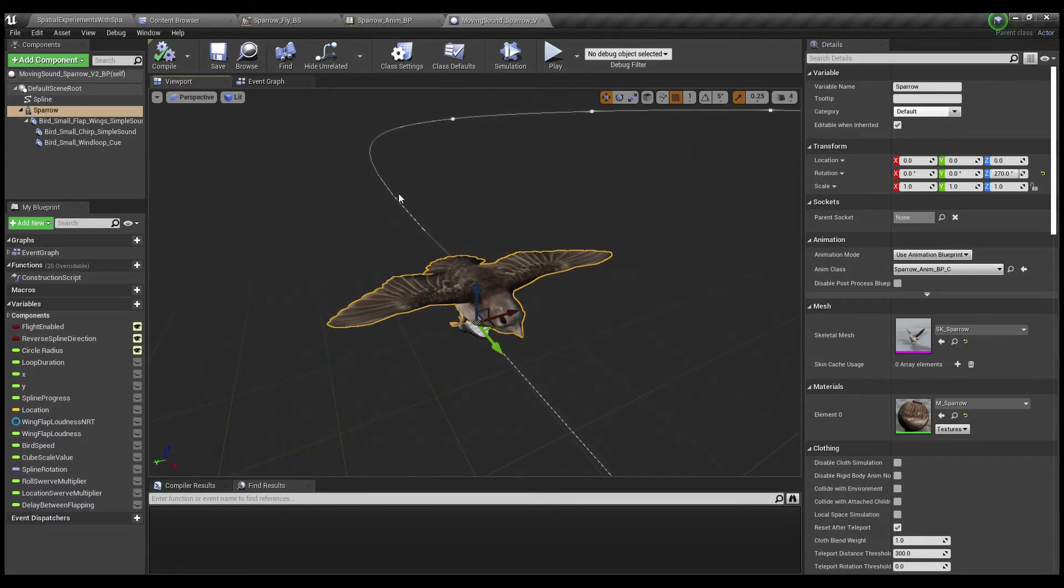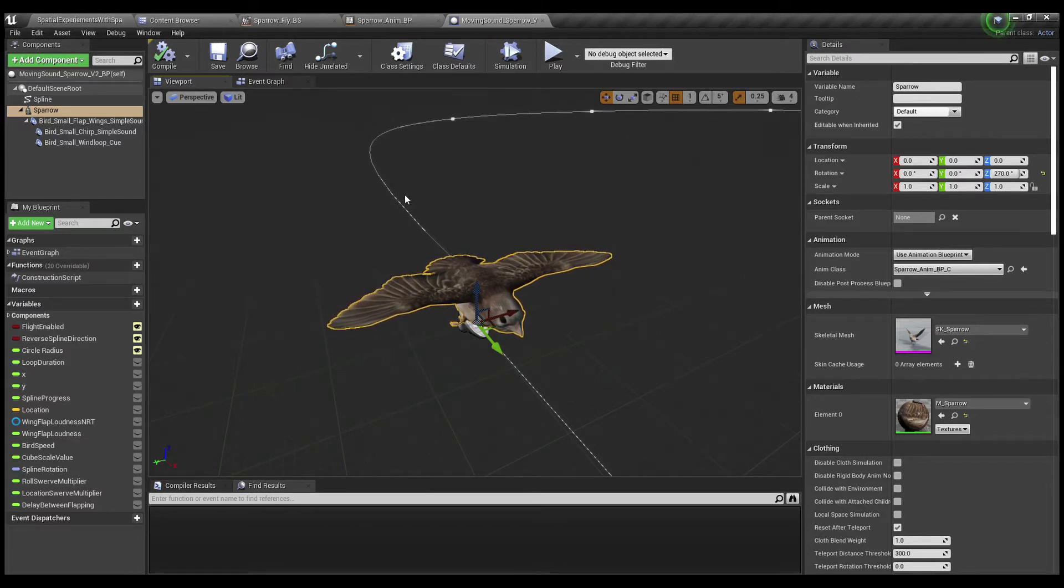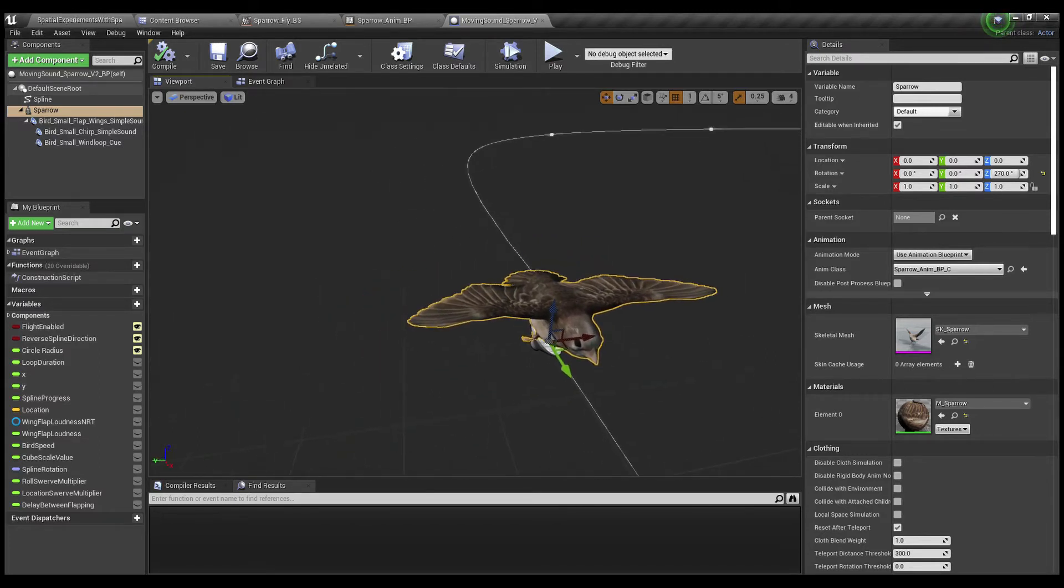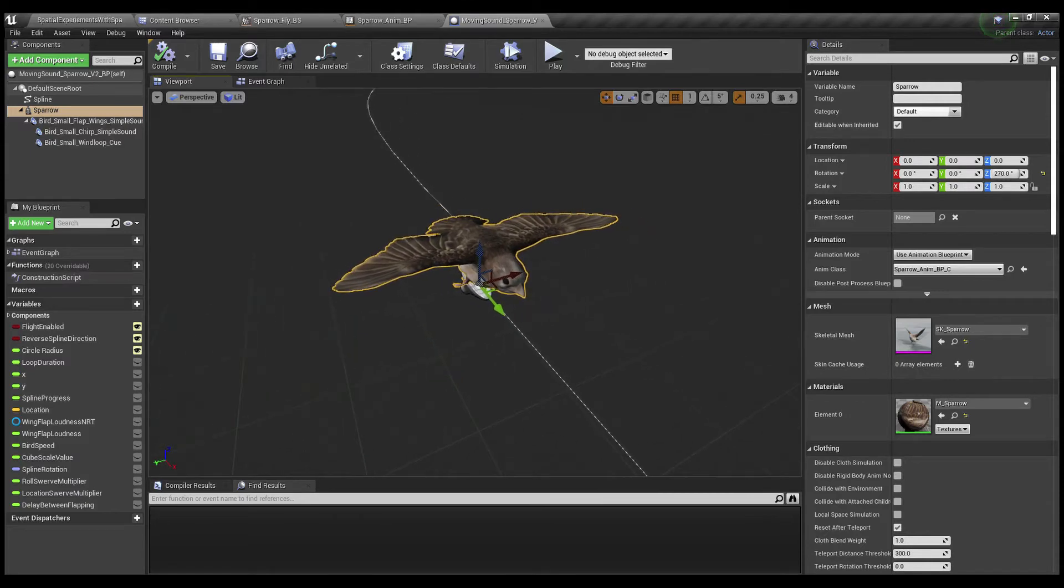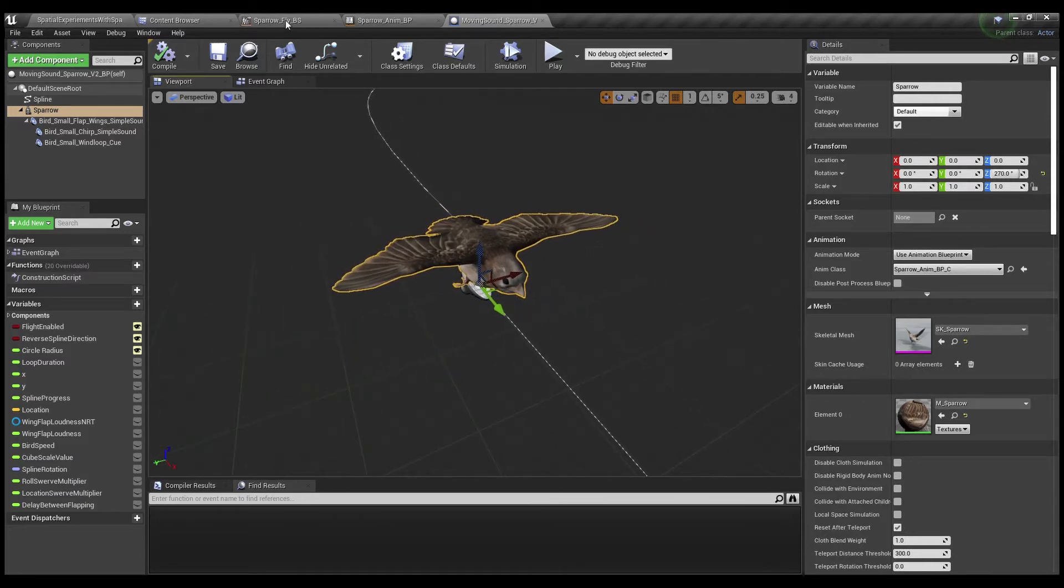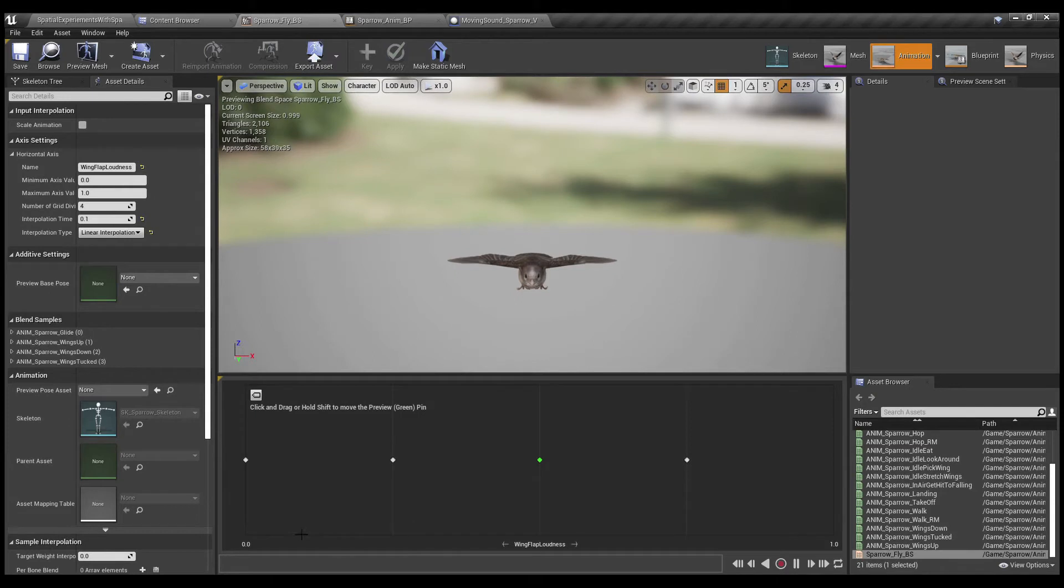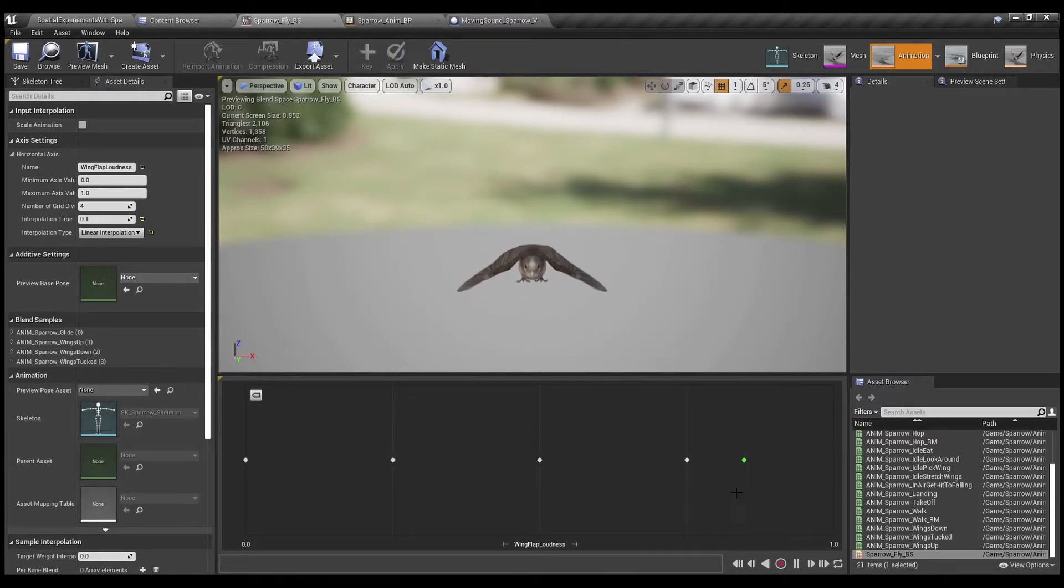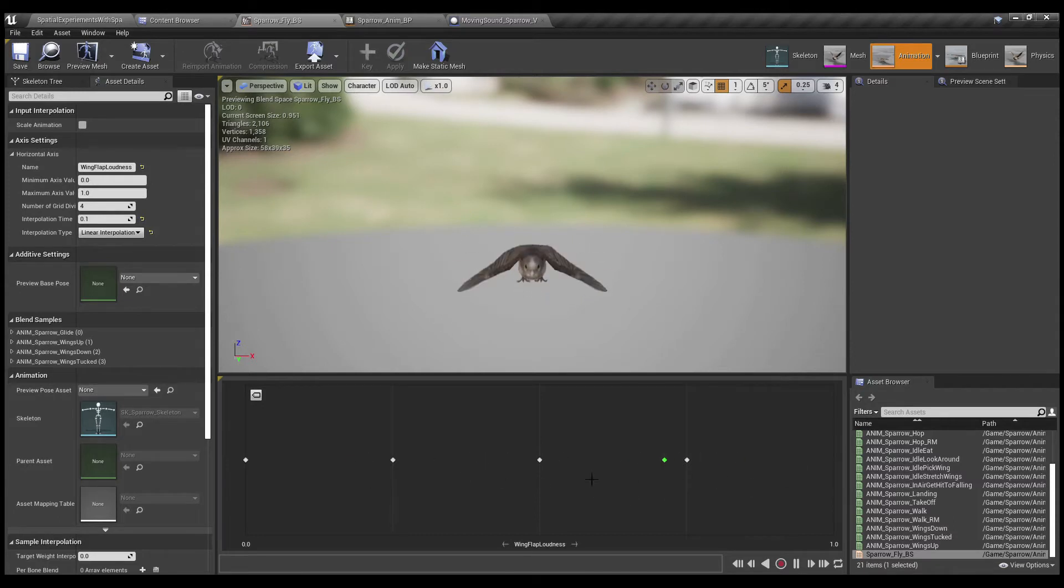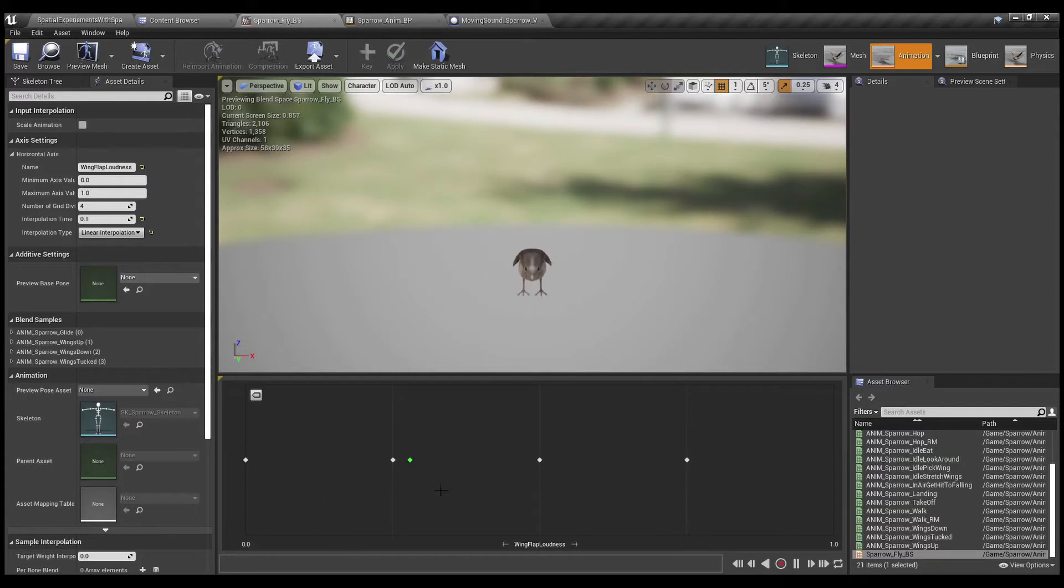But what I really needed to do was figure out how I was going to animate. And so I ended up using blend spaces because they're so easy to drive with an external variable. But instead of using blend space between complex animations, instead it's just a blend space between static poses. And so as the value for wing flap loudness goes up and down, we got this sort of flapping motion.